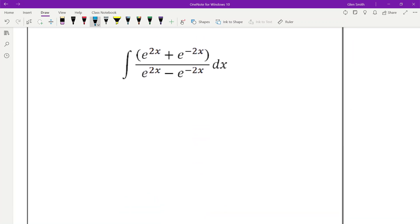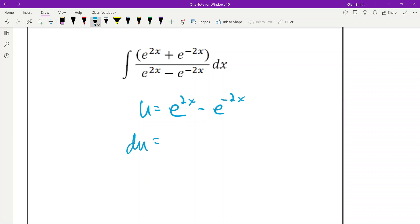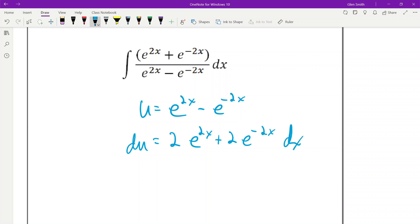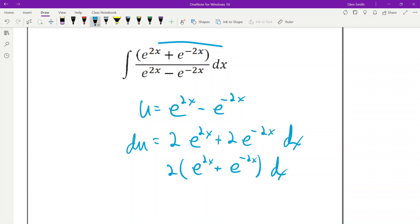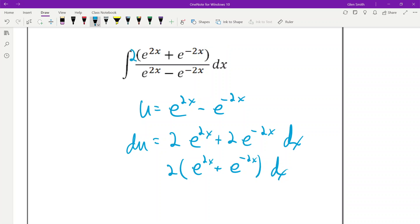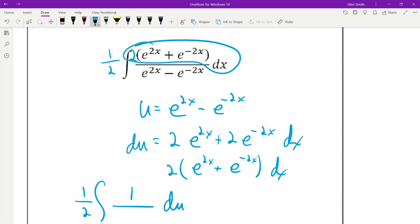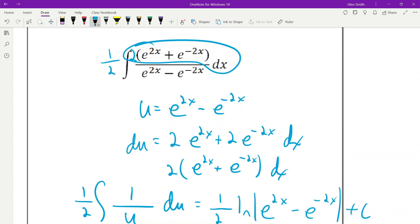This last one looks scary, but sometimes u is just the denominator. Let u = e^(2x) − e^(−2x), then du = 2e^(2x) + 2e^(−2x) dx. Take the 2 out — that matches the numerator. So we put a 2 in and a 1/2 out front, giving 1/2 the integral of 1/u du. That's just 1/2 ln|e^(2x) − e^(−2x)| + c.